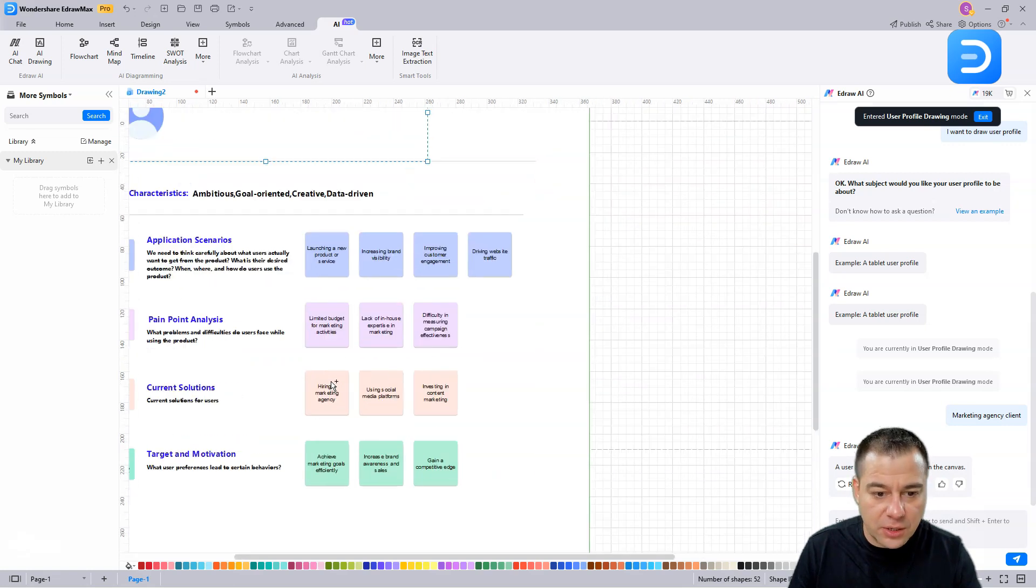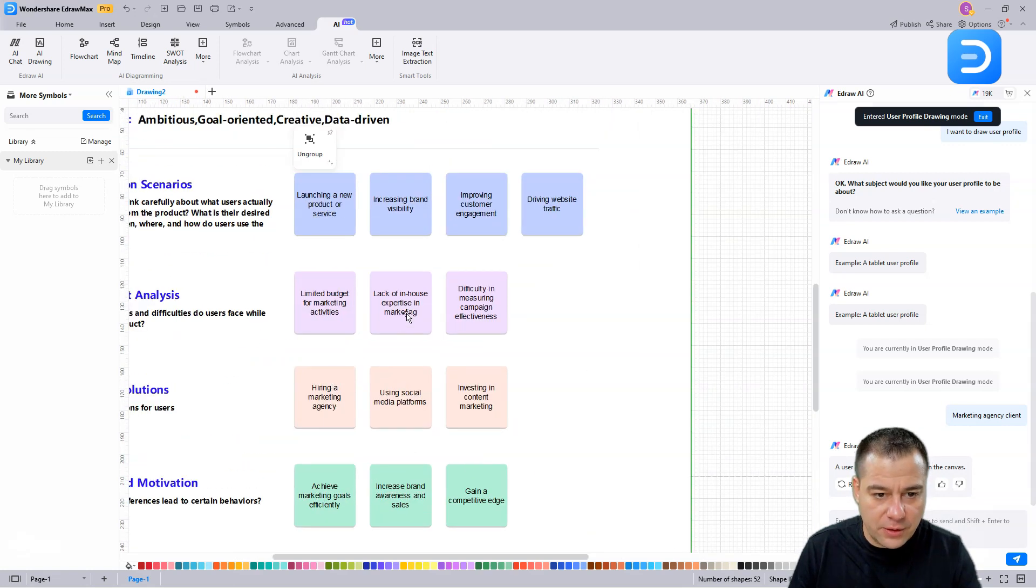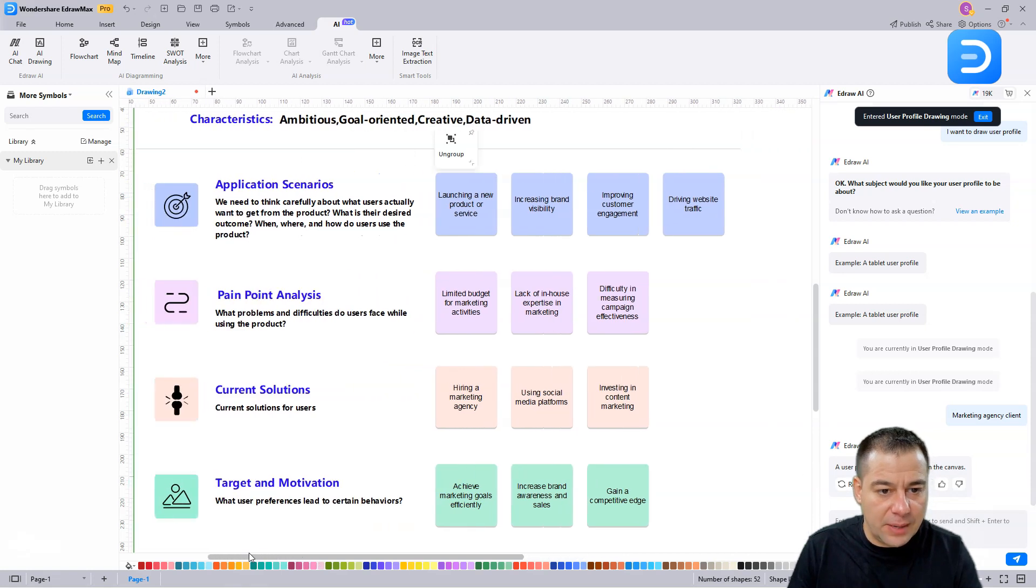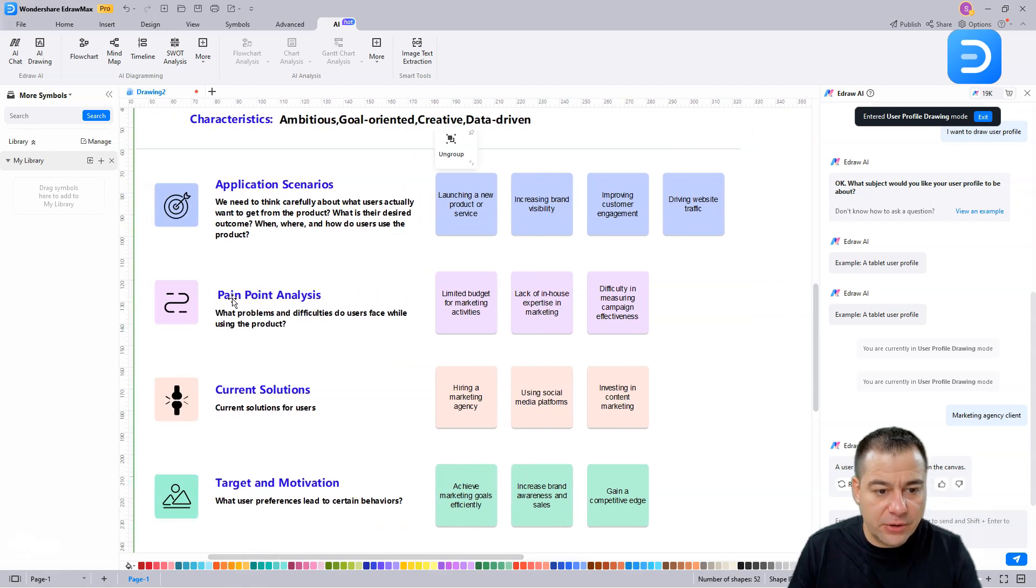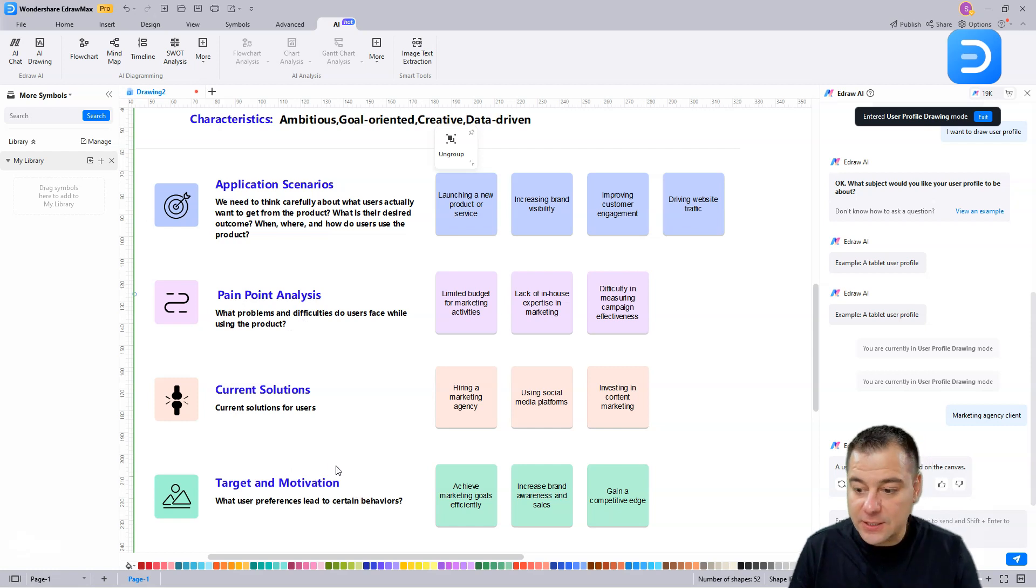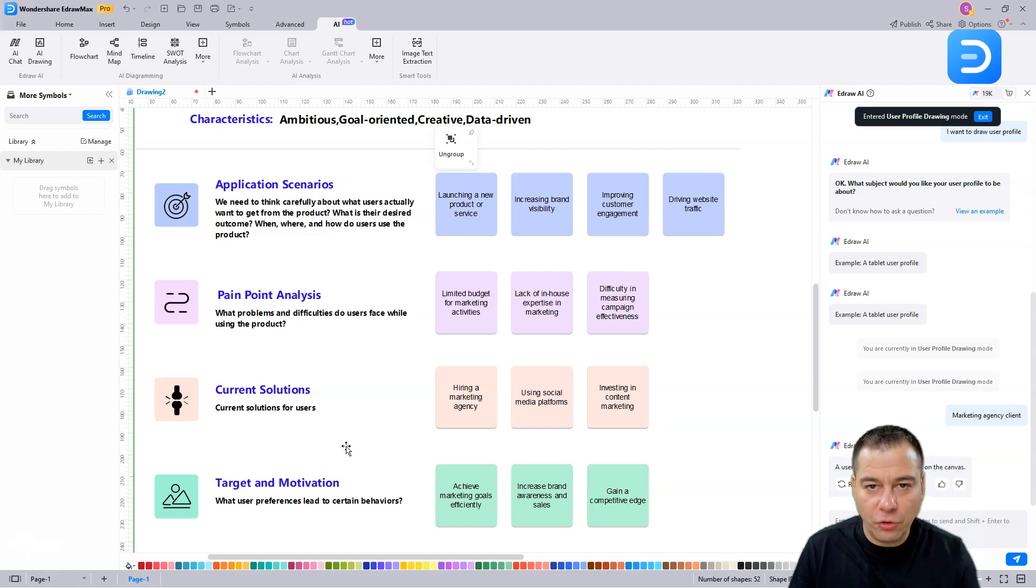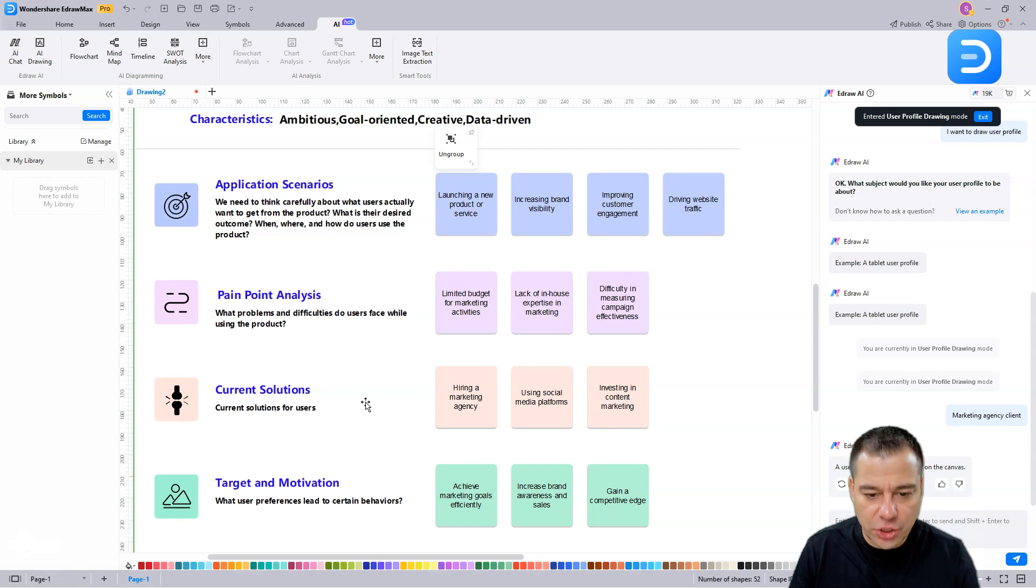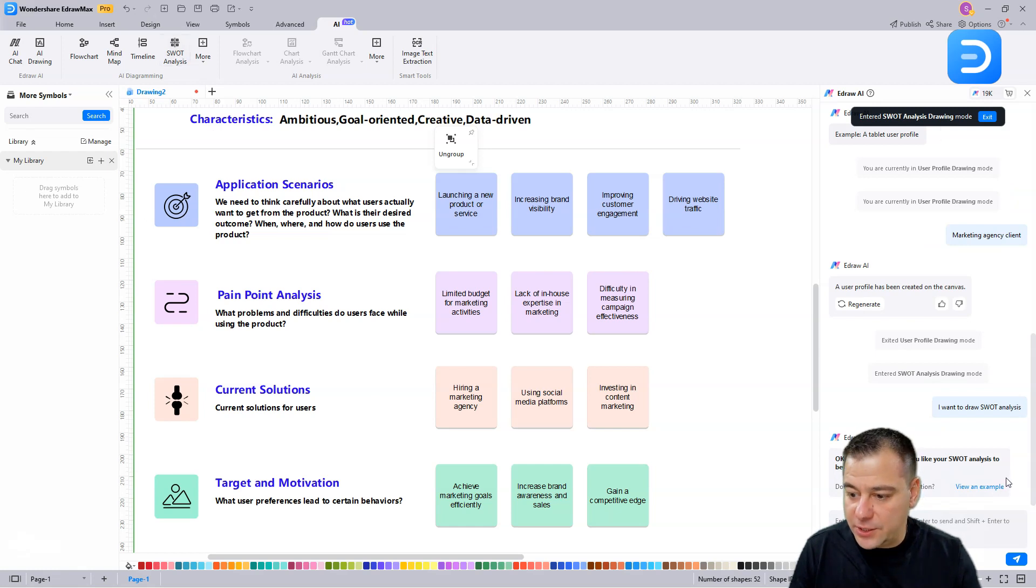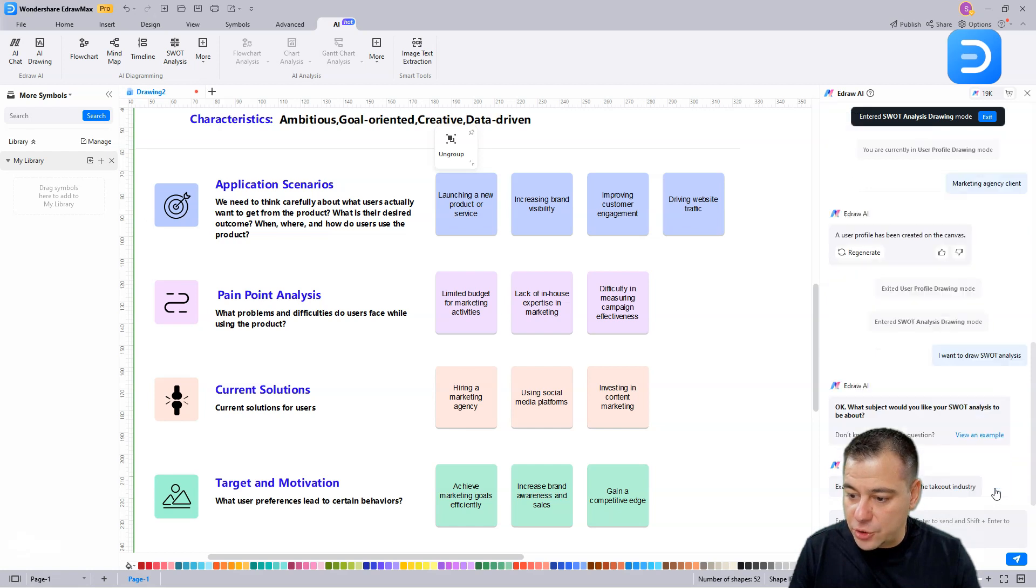Now we can customize this layout to our purposes, but it's written with artificial intelligence. Here you go - application scenarios, pain point analysis, current solution, targeting, motivation. These are all the insights that you can use to actually improve your business. Also, there's SWOT analysis and this is absolutely cool.